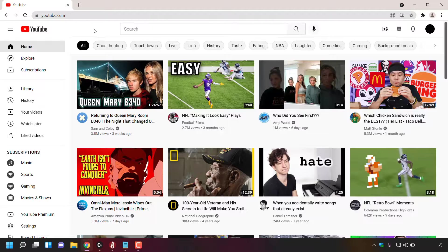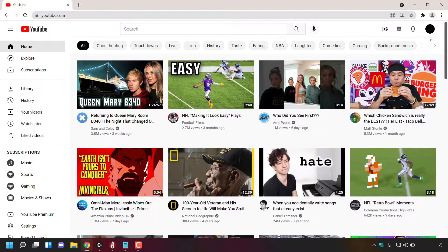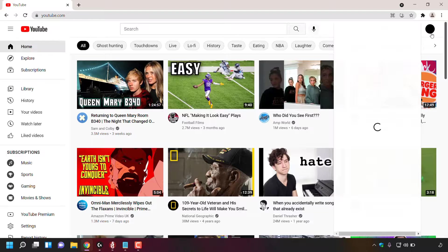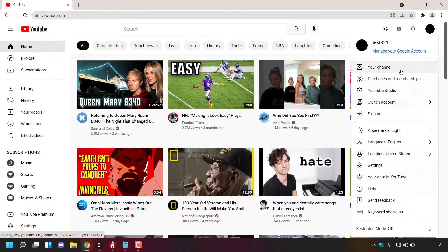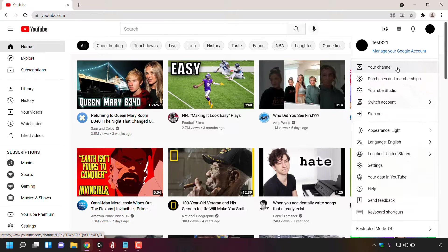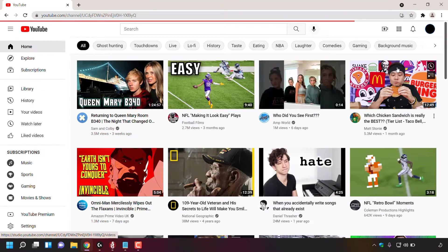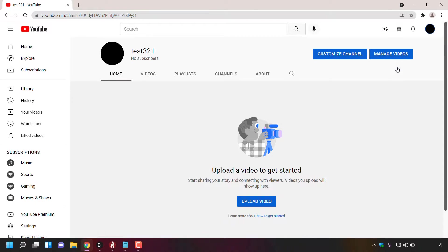Once you're here, navigate to the top right hand corner to your profile picture and left click on it. Once you've done that, hover over your channel and left click on your channel. You'll be on your YouTube channel page.